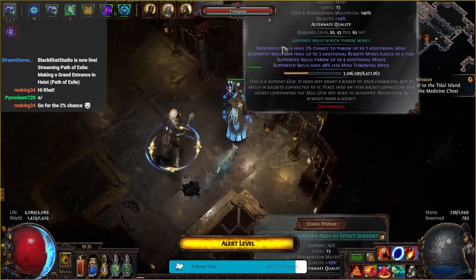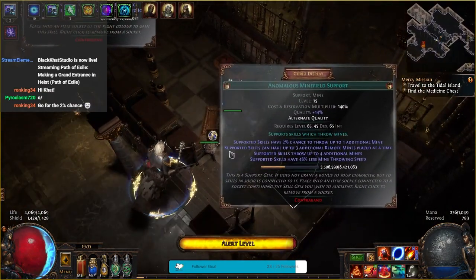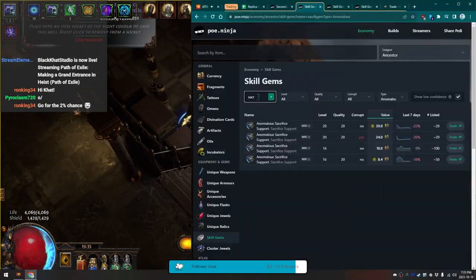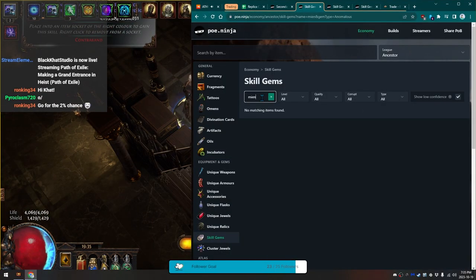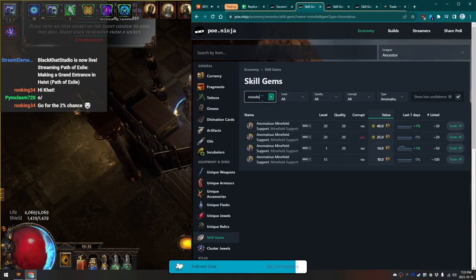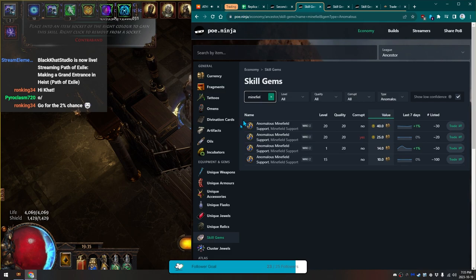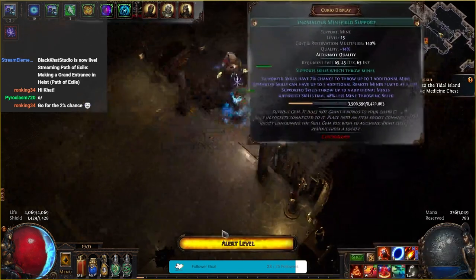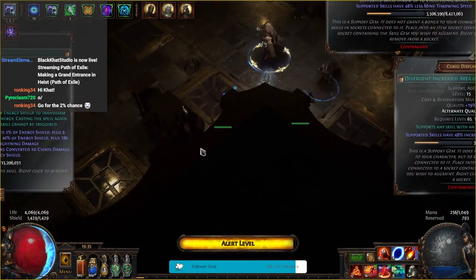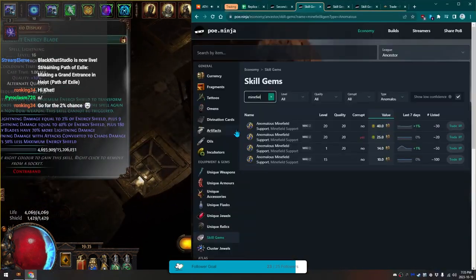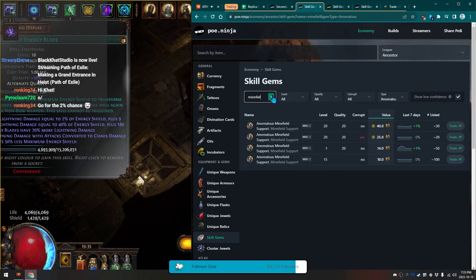Divergent energy shield, Divergent increased area of effect, and Anomalous minefield support. Nope. Increase area of effect and energy blade now.